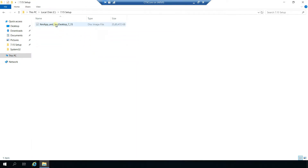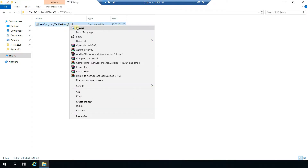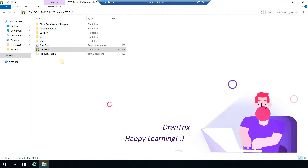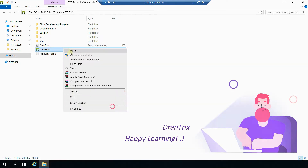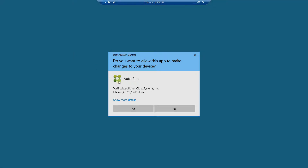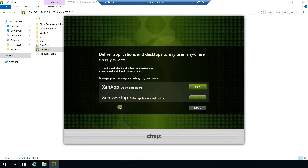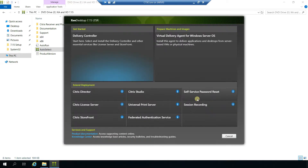We are going to install 7.15 LTSR, so let's mount it. Right click on auto select and run as administrator, yes. We are going to select the XenDesktop, which comes with applications plus desktops. Click on start. In this window you will see multiple options.